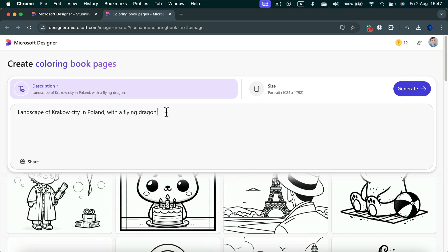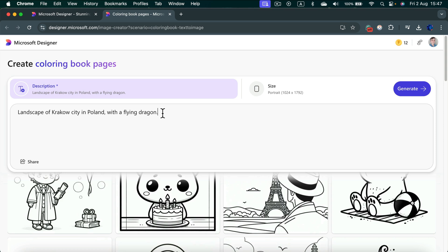I would like to generate a coloring book page inspired by a landscape of Krakow city in Poland. You can add those not very grammatically correct add-ons, but it will help AI narrow down, with a flying dragon. Let's try to generate that.